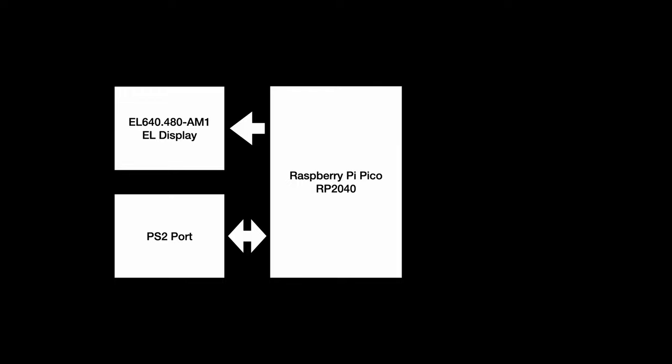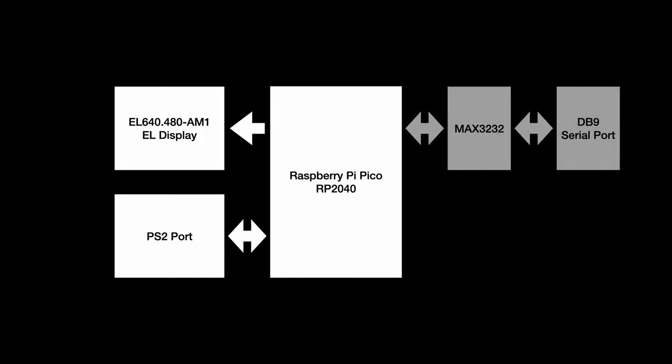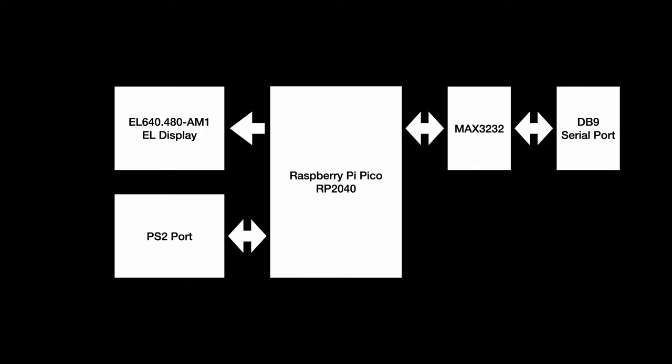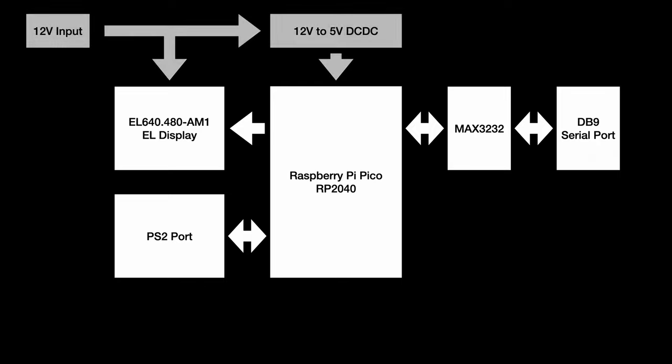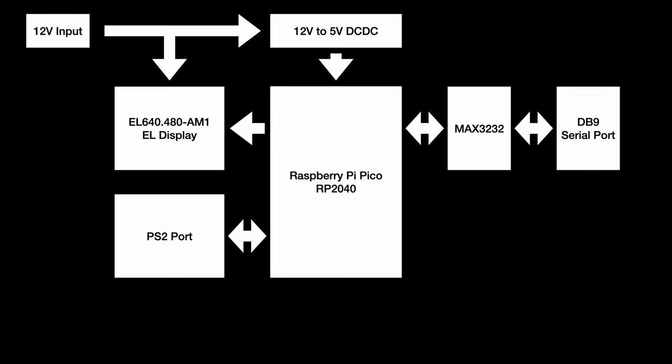At last, the terminal needs a serial port, so adding a Max3232 for an RS232 port, with jumpers for TTL serial operations. For the power supply, the screen has internal high voltage generation, so only 12V is needed. I decided to use 12V input for the whole board, then use a 12V to 5V DC-DC to power the Raspberry Pi Pico.